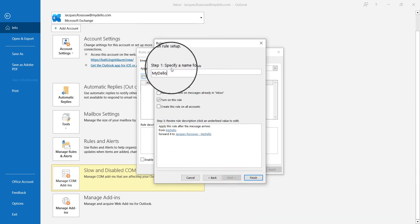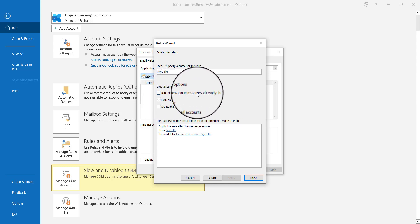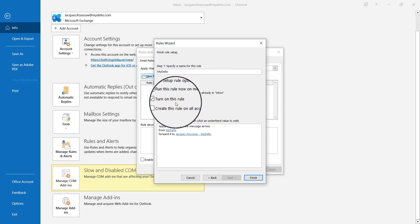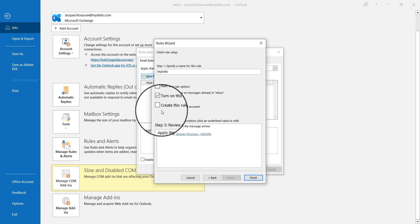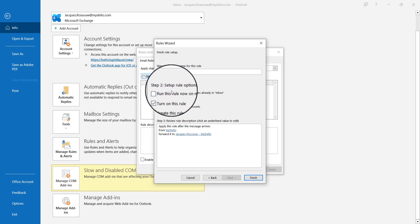You can change the rule name if you want, but I'll leave it as is. You can choose whether to run this on all messages already in your inbox, turn it on now, or create this rule on all your accounts.